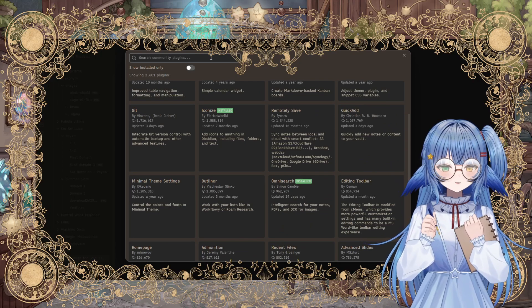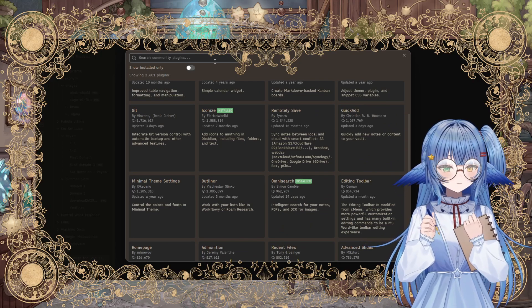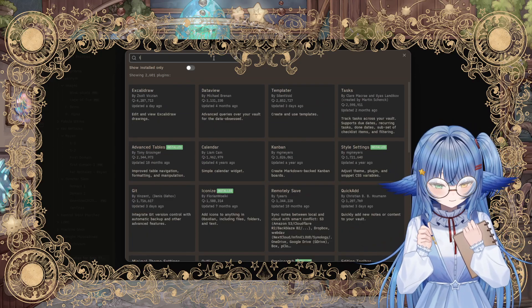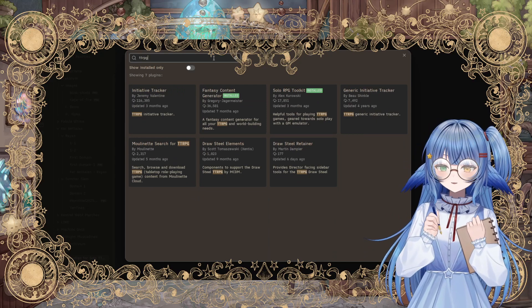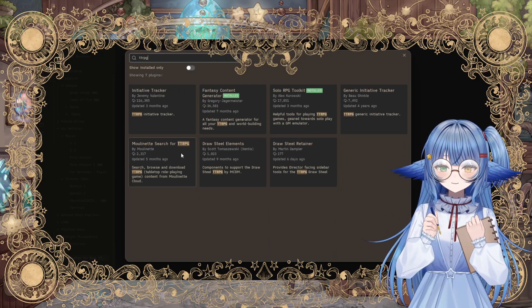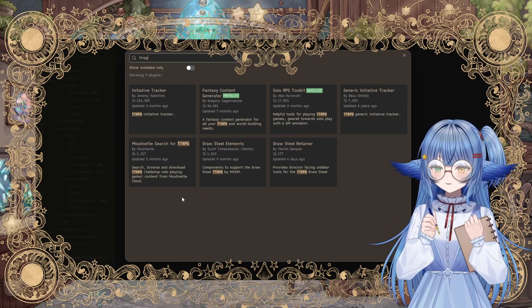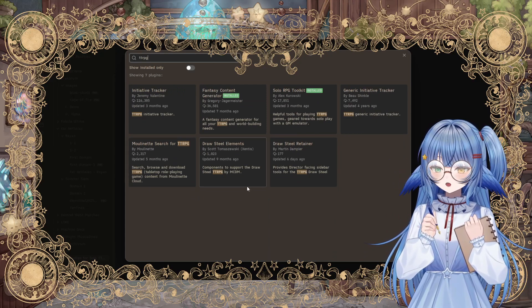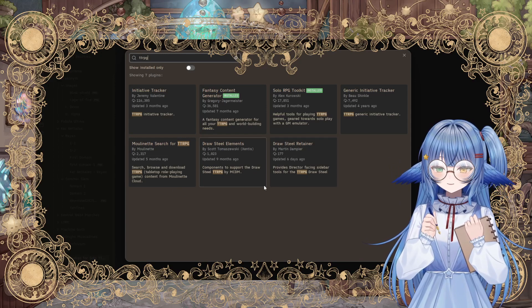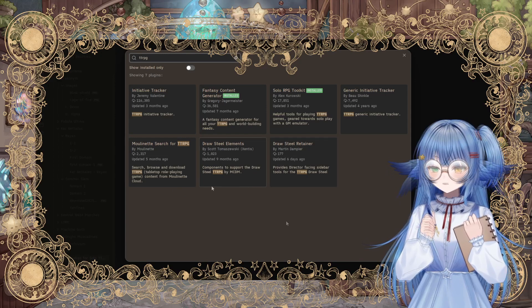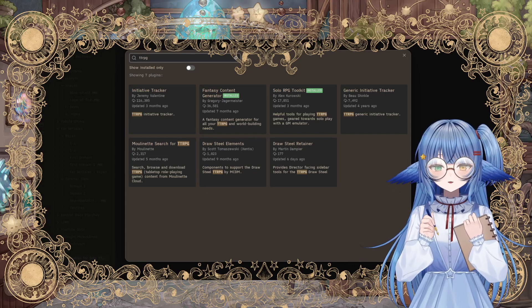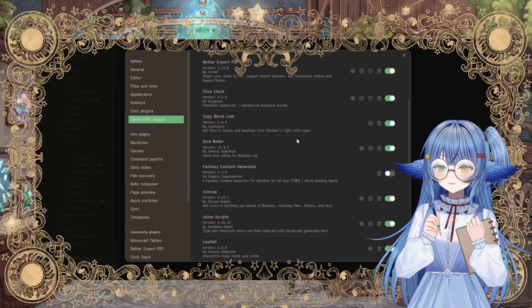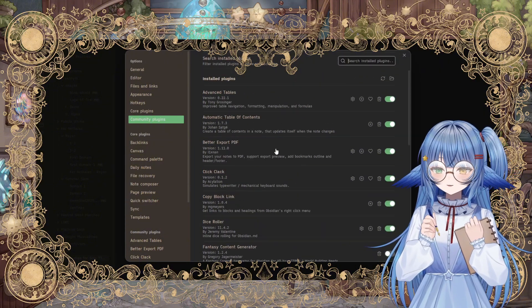Just like with the themes, you don't have to go anywhere else. You can click on browse right here and just go through a search. It's not just the titles you can search, but also the things. So if you search TTRPG, you'll see that quite a few things come up. Looks like they already have stuff for draw steel. Pretty cool. Okay, so a couple that I would like to talk about in particular.